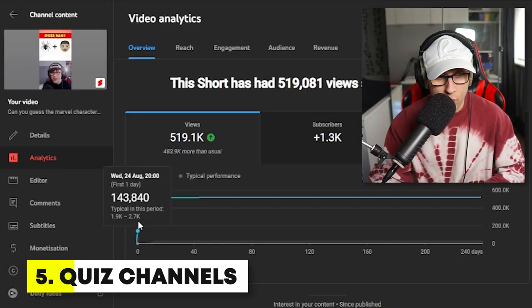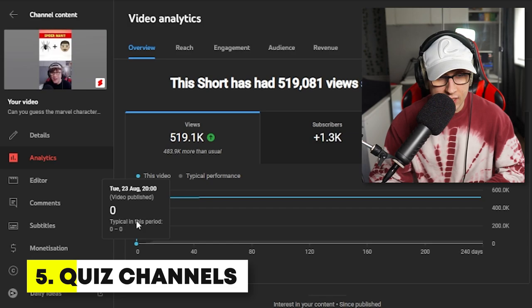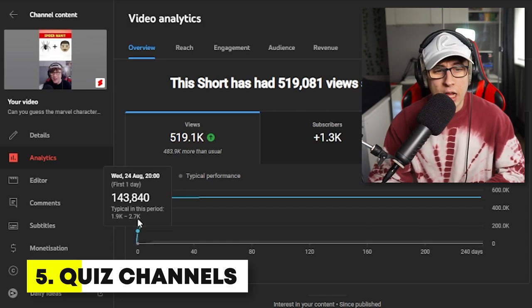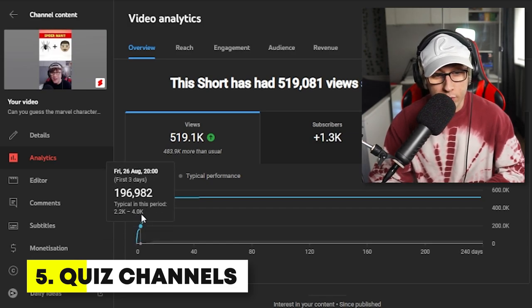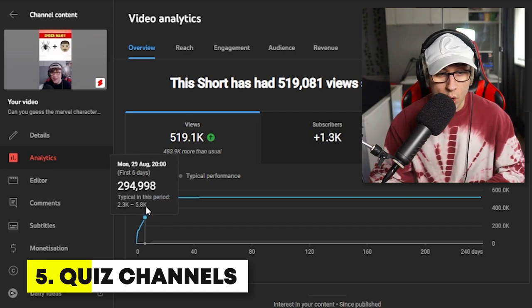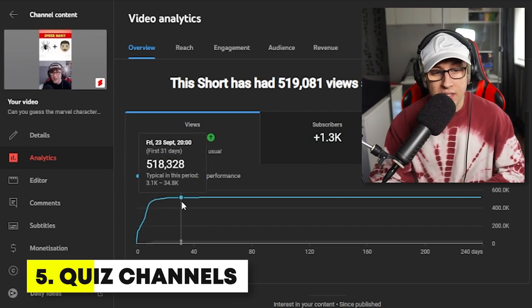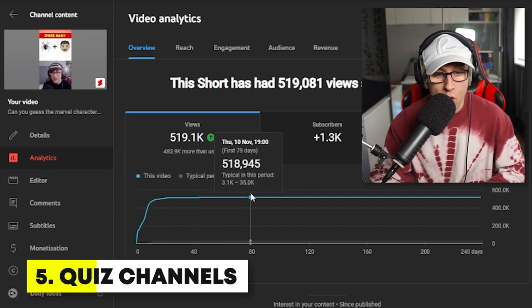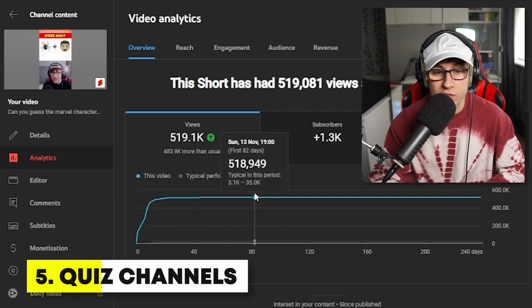You must be thinking I'm crazy, but this was one of the first videos I created on my Shorts channel. On day one, as you can see, it got zero views. The next day I checked it at the same time and it was 143,000 views — I was shocked. Then it kept going up and up, and it's flatlined at 518,000. That's a viral short. And if you posted like five of them a day, you'd be going viral.